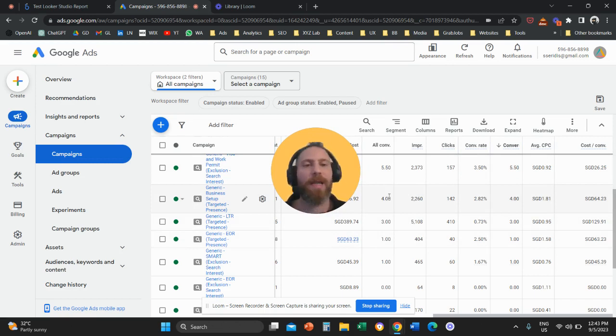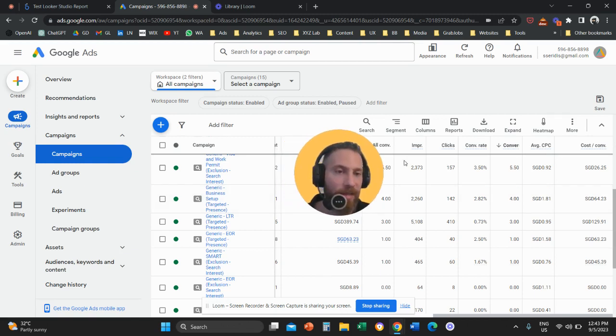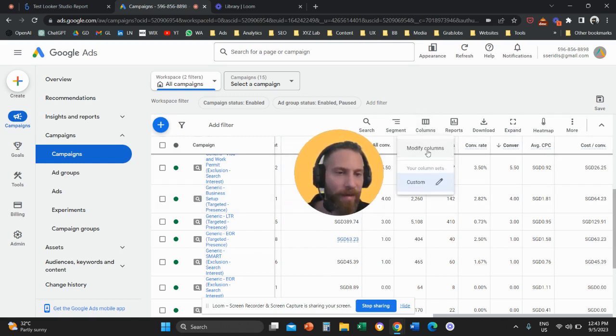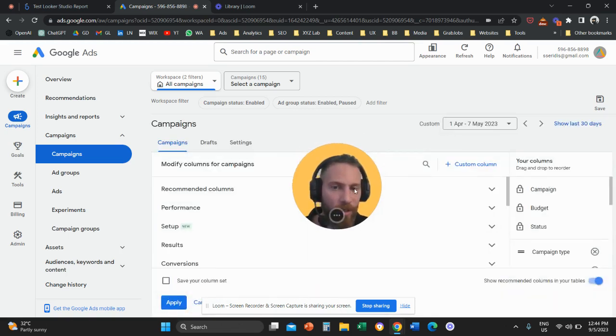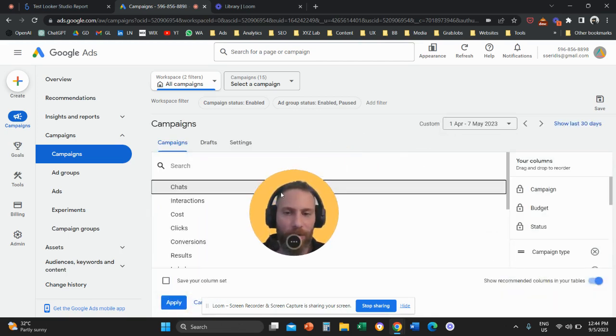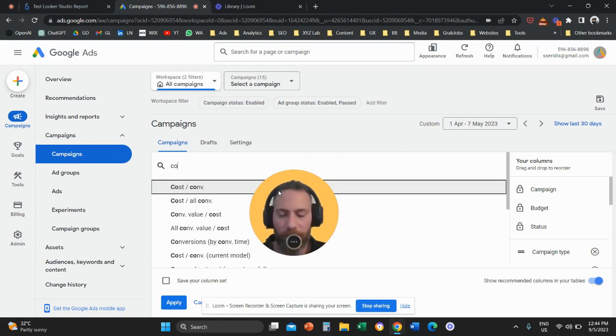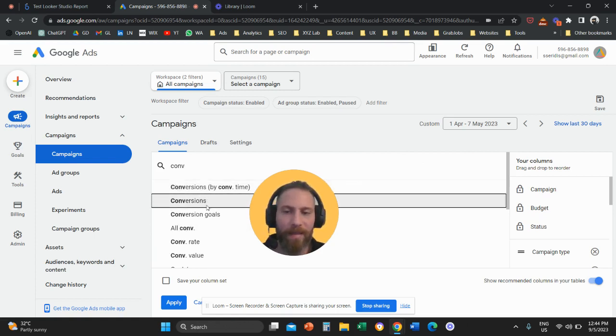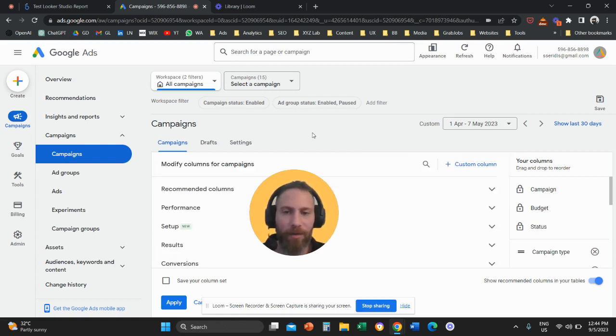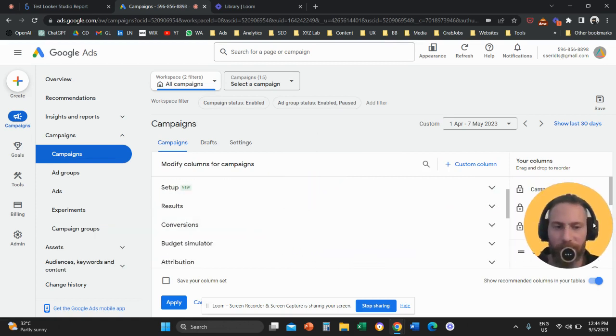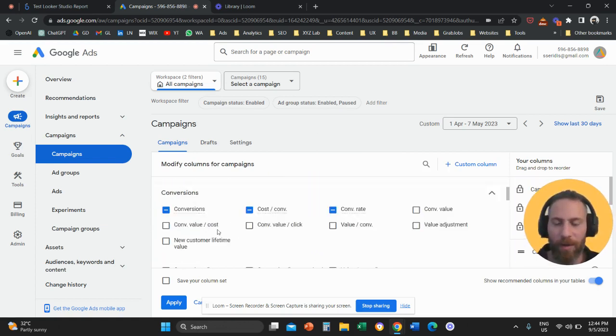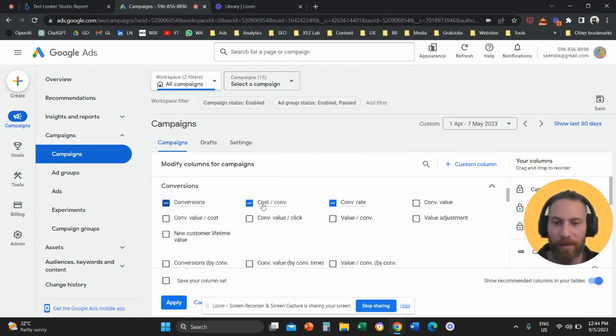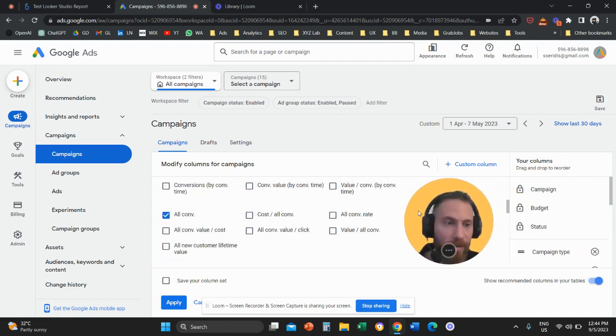Now, some of you will say, I cannot see these columns. Fair enough. If you cannot see them, click on Columns here. And then click on Modify Columns. And then once you come here, either look for the metric here using the search bar or go under Conversions. Click on the drop-down menu and you can add Conversions and All Conversions and everything else that you want to add.